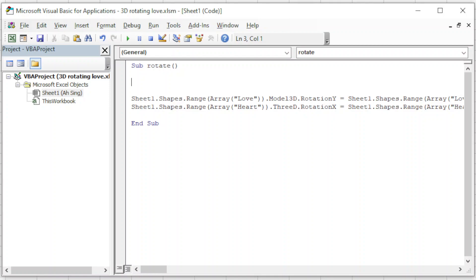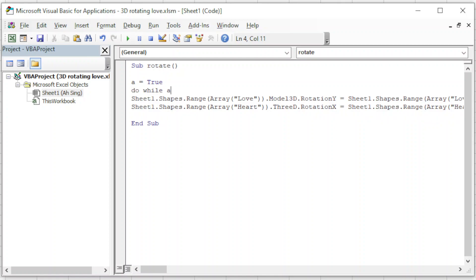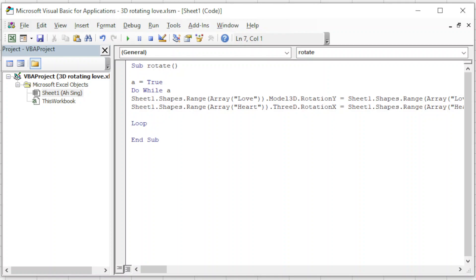After finish, then we just have to make use of a loop. So we can use a variable A is equal to True. Then we do While A is True, then we just have to load to make sure that everything done smoothly. Make sure that Excel will show all the rotation, then we have to use DoEvents. So we can create a pause for Excel to react, so DoEvents.